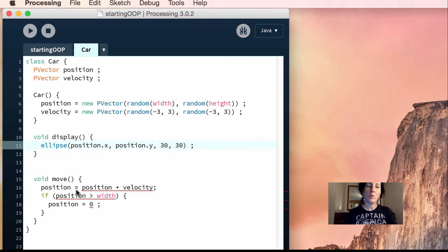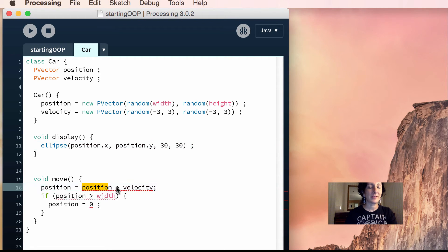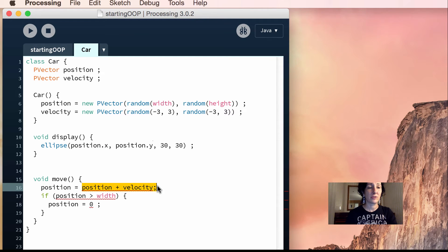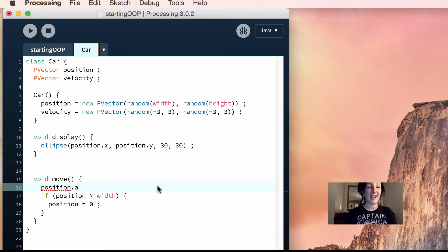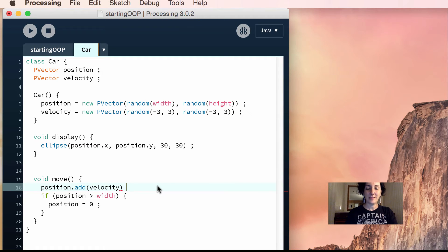And then, when you're going to add two p-vectors, it's a little bit different. It's not position equals position plus velocity. So it's a p-vector. Now you do position.add velocity. Pretty easy, huh?